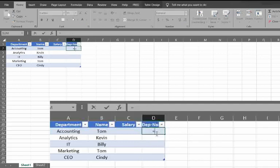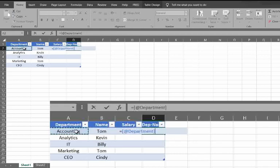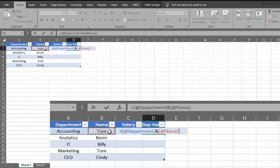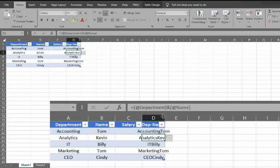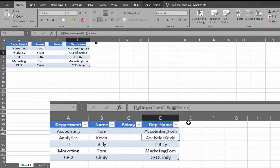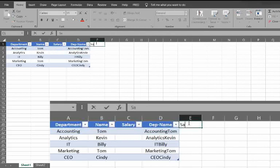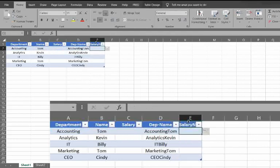You would concatenate these two. So you can select that. And then maybe if you wanted to add, you can probably just keep these two. That's probably fine. And we'll make a new one, salary new.